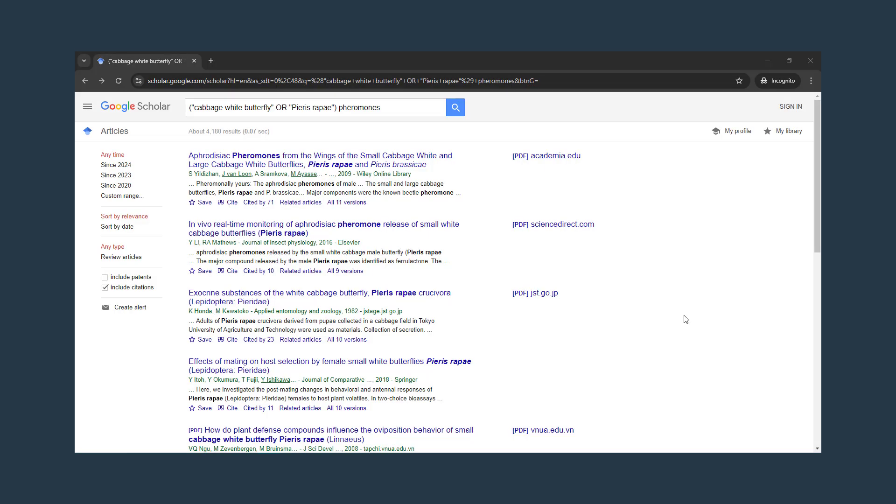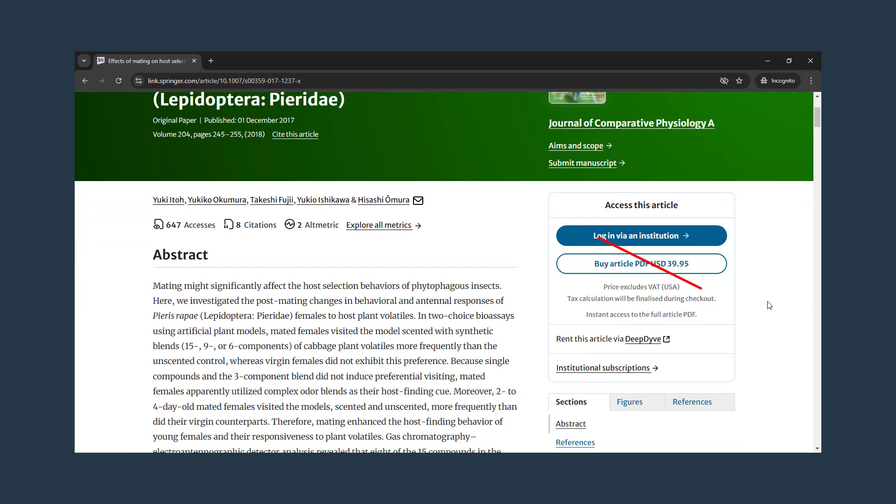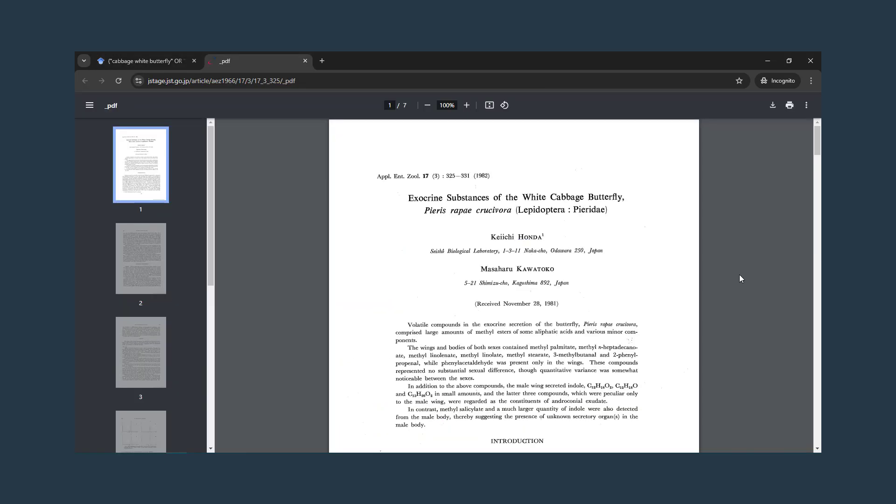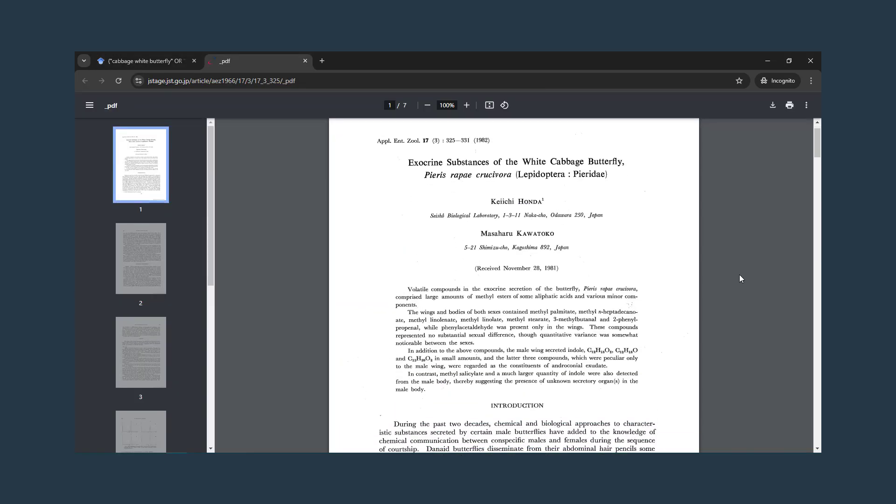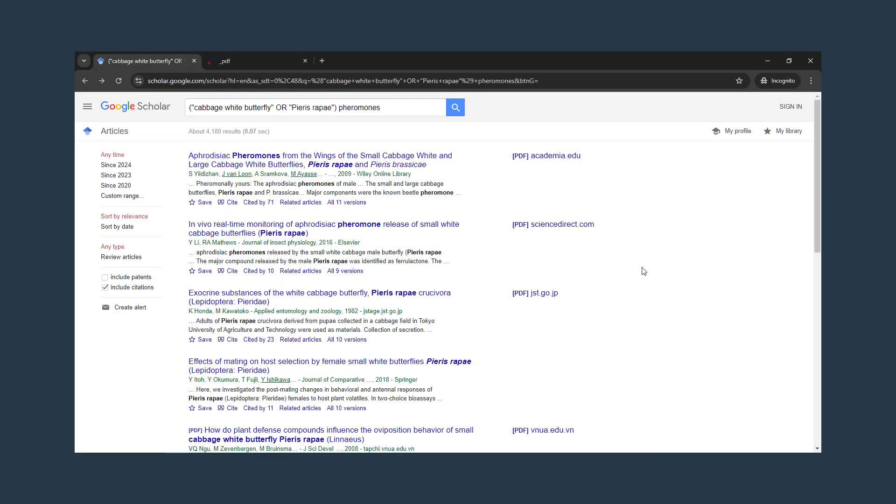A con of Google Scholar is that it will give you some results that you can read online, but many of the results will be behind paywalls. Look for results with PDF links over on the right. That means the article is posted online at that link.